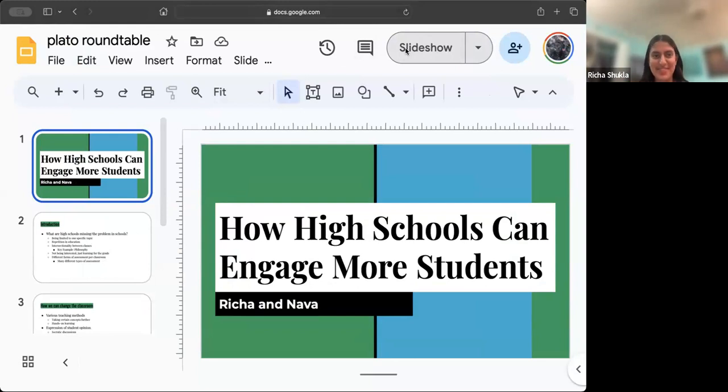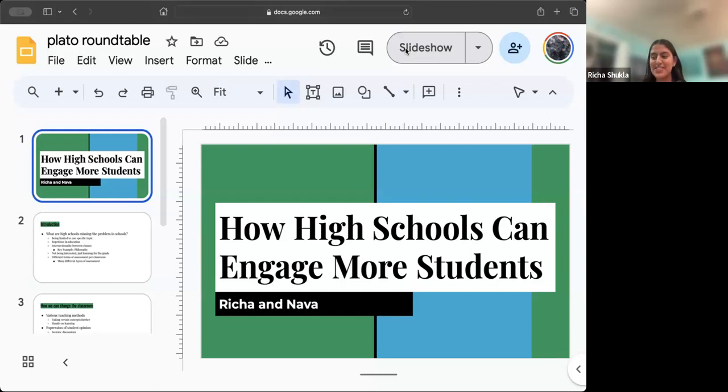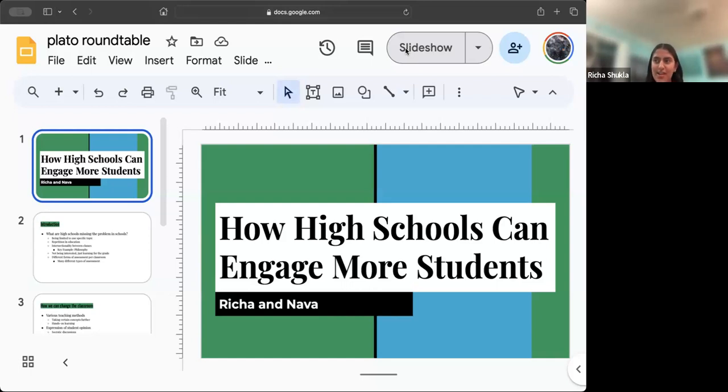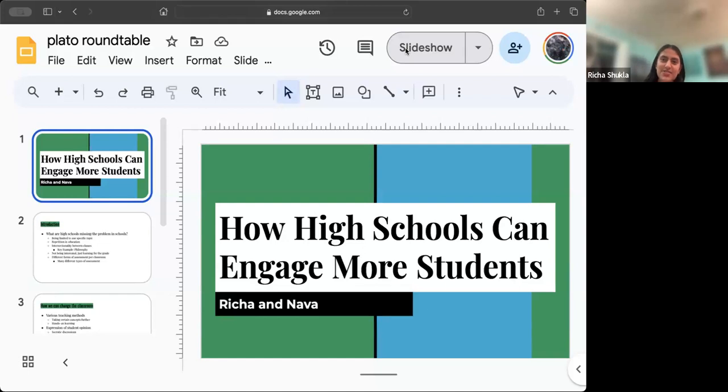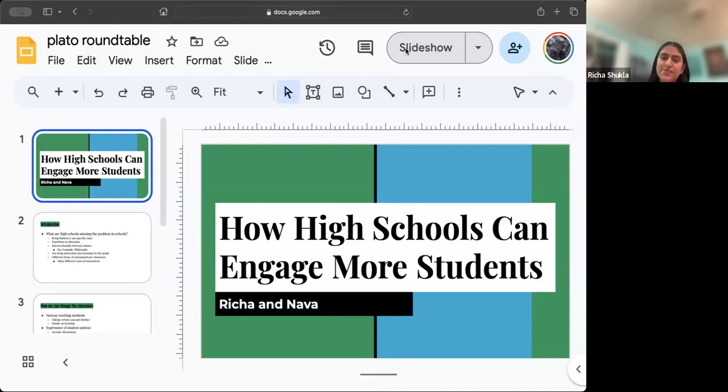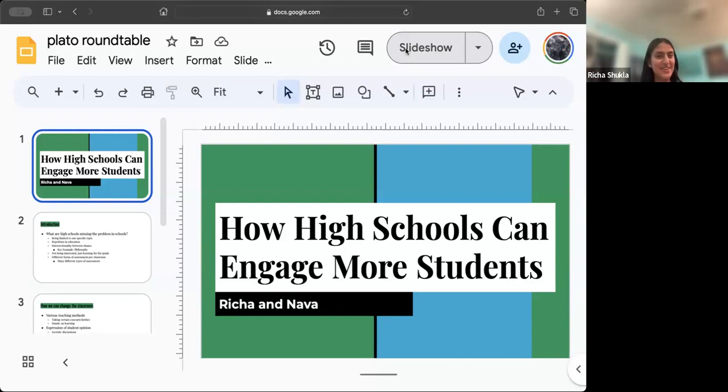I'm Richa, like our lovely host said, and this is how high schools can engage more students. So first, we should start by saying what are high schools missing and what is the problem in schools nowadays. As many teachers, educators, and students like myself have noticed, literature comprehension rates are decreasing, math testing rates are decreasing, proficiency rates are decreasing, and while this might be a trend that's happened for years now, it's clear that high schools are missing something, especially public schools.